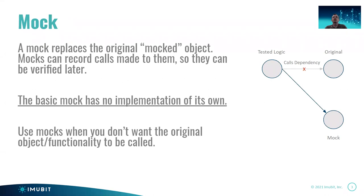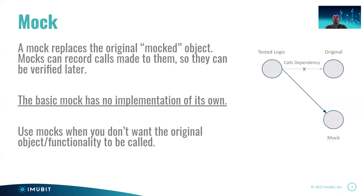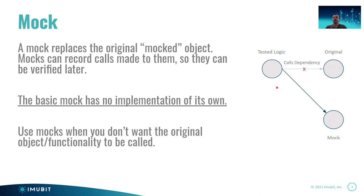So we start with the Mock. The definition of Mock is something that replaces the original mocked object. Mocks can record calls made to them so they can be verified later. And this is an important part. The basic Mock has no implementation of its own. This is something that distinguishes itself from the other types we'll see. Now, if you look at the chart to the right, here we have the tested logic.